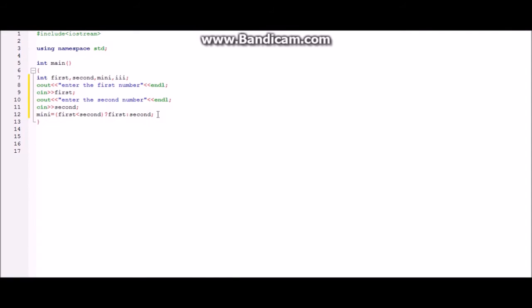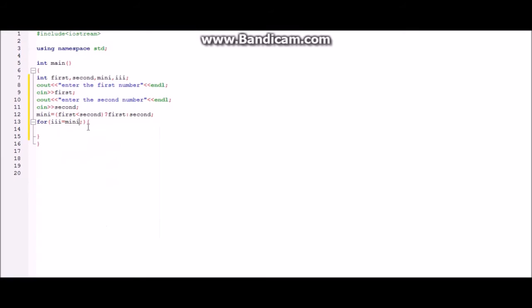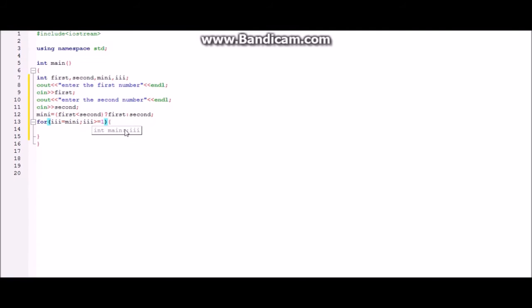Now the next step is to create for loop. In this we will be using the variable ii which is over here. ii will be equal to minimum or mini then after this it should be more than equal to one because if the numbers are not related like 11 and 13 the HCF is one.